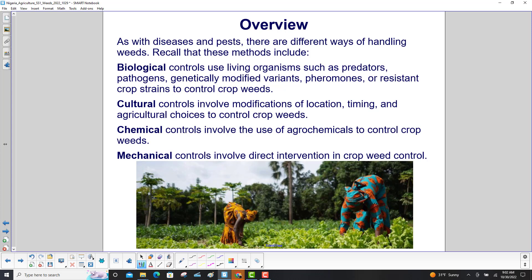These methods include: Biological controls, which use living organisms such as predators, pathogens, genetically modified variants, pheromones, or resistant crop strains to control crop weeds. Cultural controls involve modifications of location, timing, and agricultural choices to control crop weeds. Chemical controls involve the use of agrochemicals to control crop weeds. And mechanical controls involve direct intervention in crop weed control.